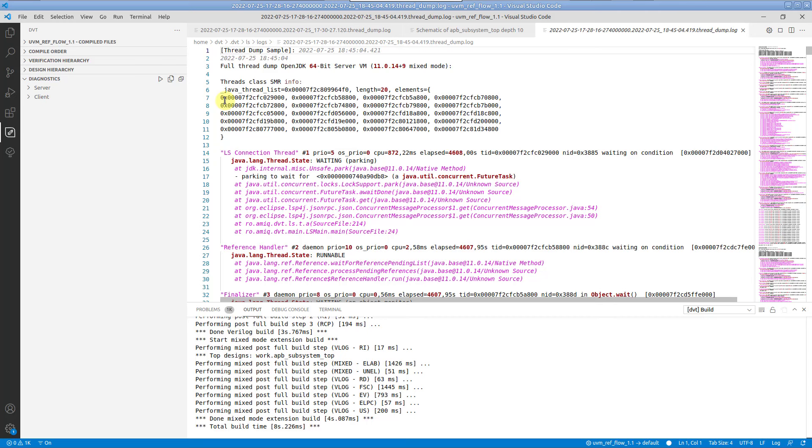Alternatively, you can start and stop the thread dump collector by using the toolbar button from the Diagnostics view.